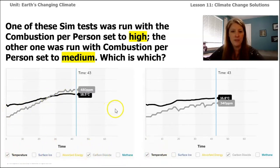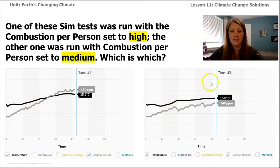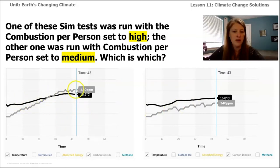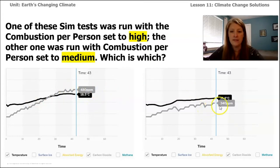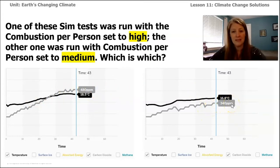There are a couple of changes: on the left picture, the gray line crosses over the black line, but on the right one, it does not. On the left one, the gray line is at 480 parts per million. On the right one, the gray line is at 340 parts per million — so that's less.